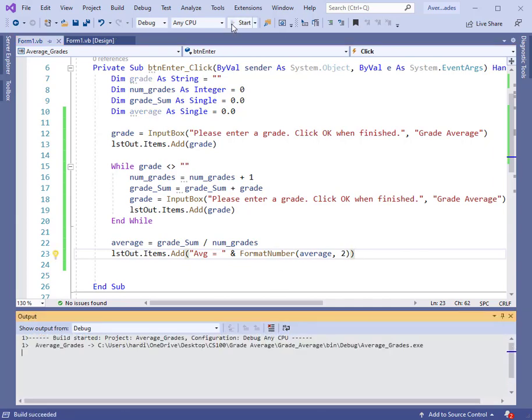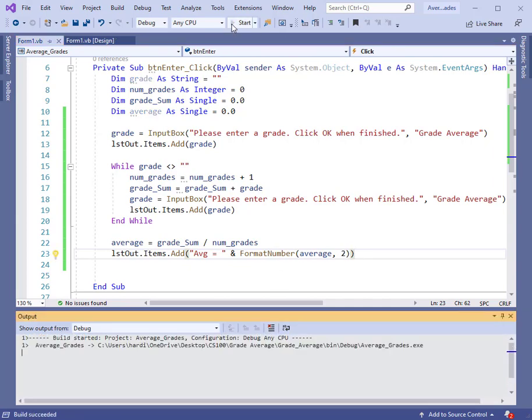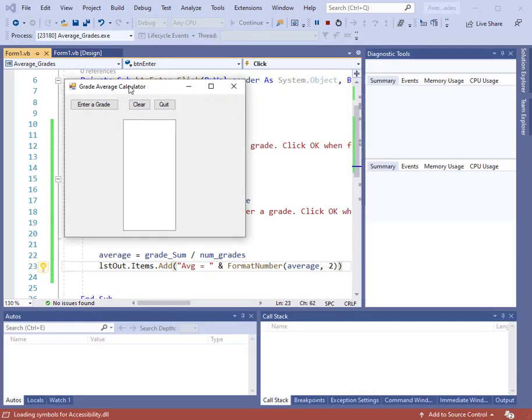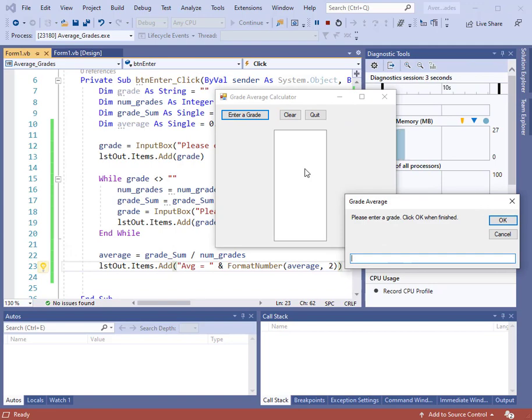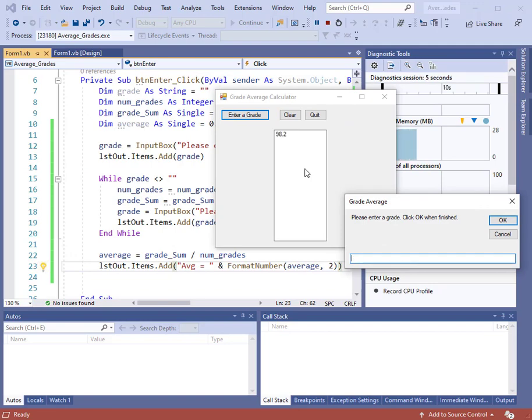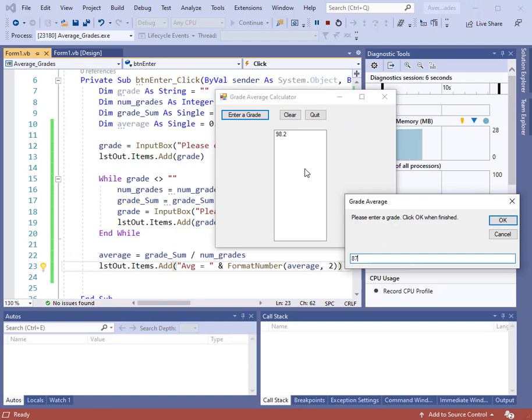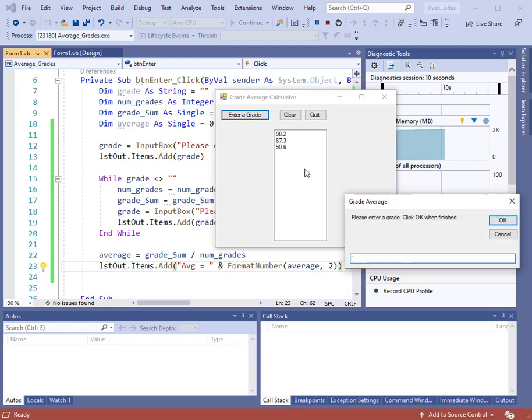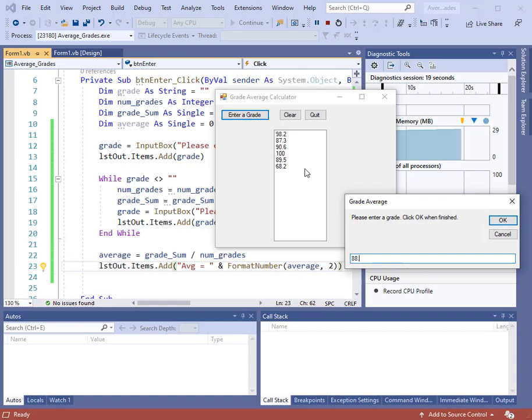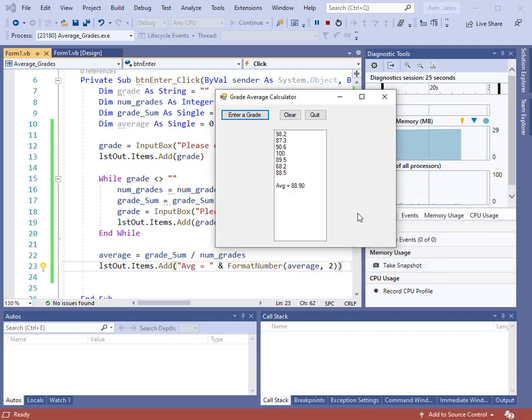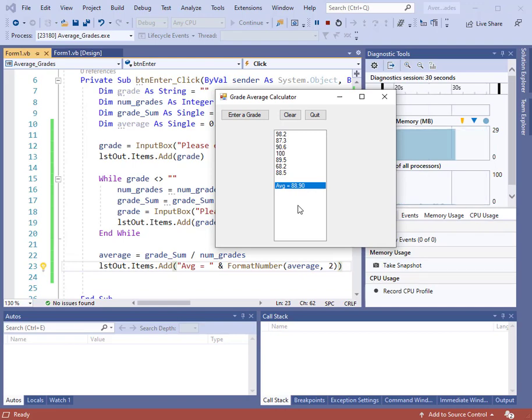Let's put in some grades. Enter a grade, 98.2, 87.3, 98.6. Let's do 100, good score there. 89.5, 68.2, and 88.5. Suppose those are all the grades we have. We'll click OK. Now we see the average is 88.90. So we only have two digits to the right of the decimal. So that does it.